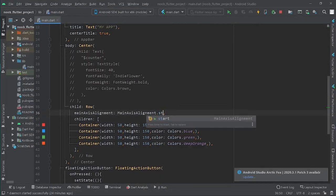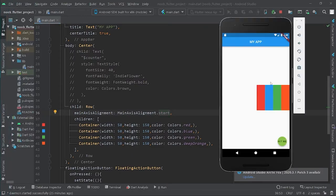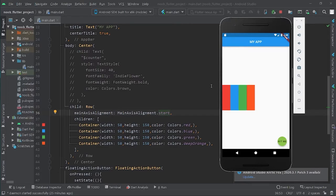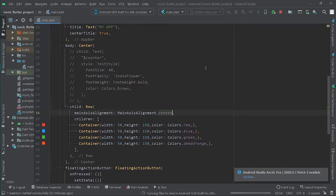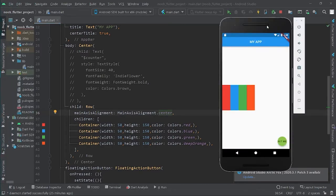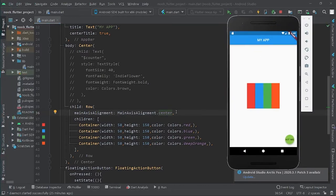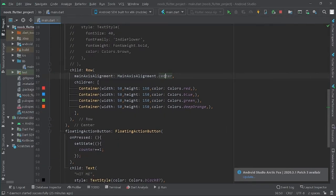It has six possible values. One is spaceEvenly, one is end, and another is start — as the name suggests, the boxes align to the start of the application. Next is center — the boxes align in the center of the application, which is exactly what happens.